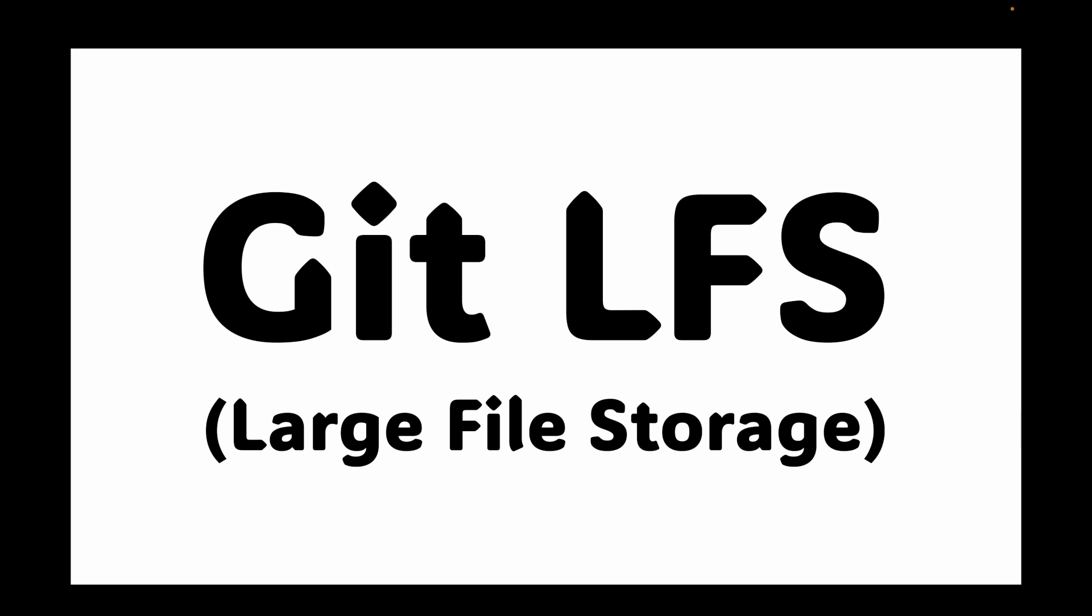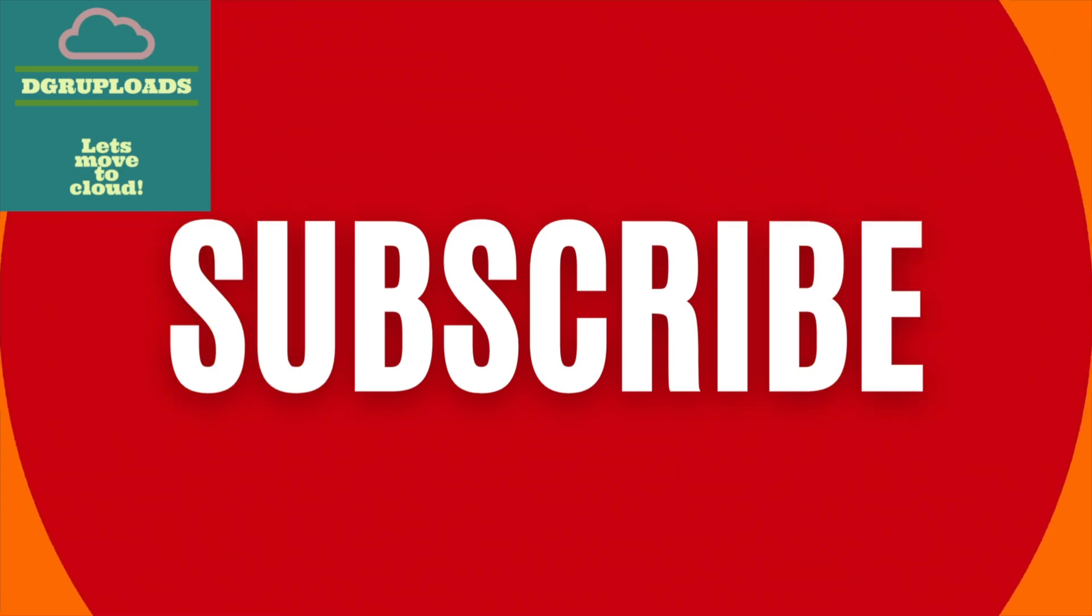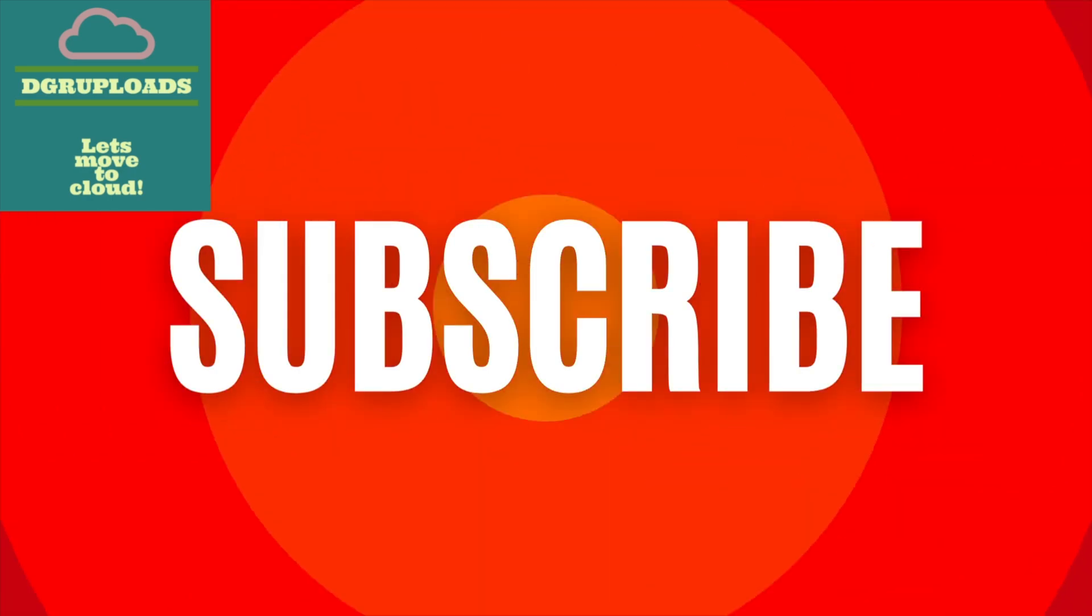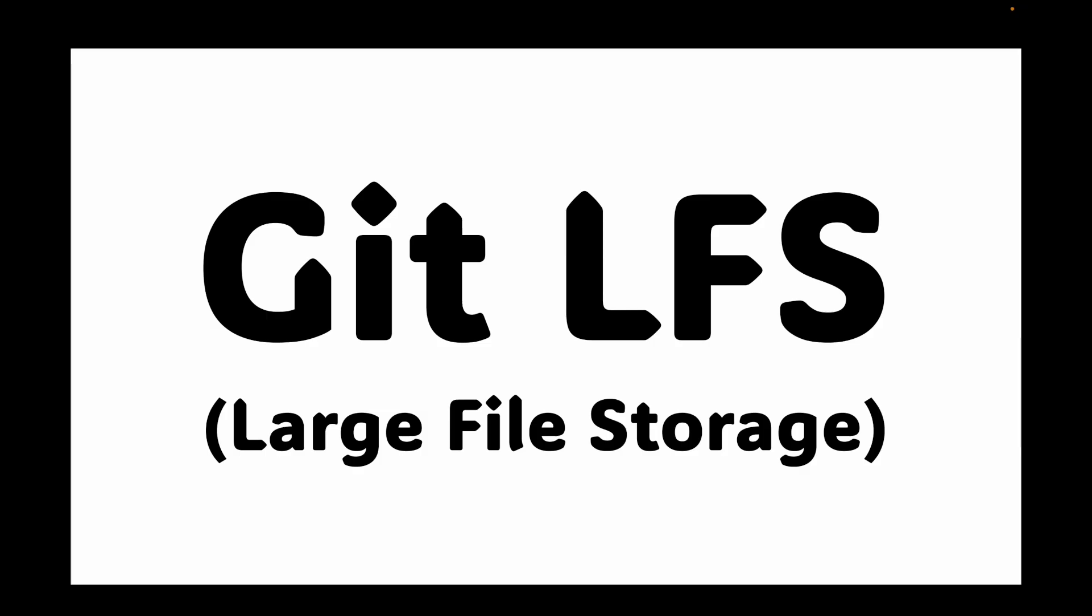If you have, you may have noticed that your repository becomes incredibly slow to clone and manage. This is because git was not designed to handle large binary files. To solve this problem we have Git LFS. It's a free and open source extension that makes it easy to work with large files without bloating your git history. Before we dive into the details, if you found this content helpful please hit that subscribe button.